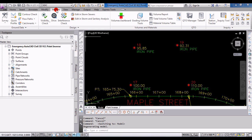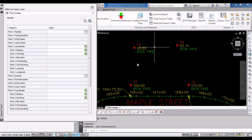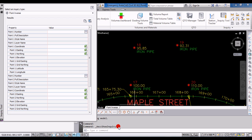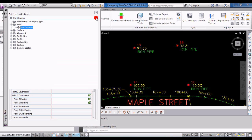The command line for that is AECC show inquiry - we'll put that in the show notes. This inquiry tool actually has the ability to do several inquiries into different objects in AutoCAD Civil 3D, but today we'll be looking at point inverse.